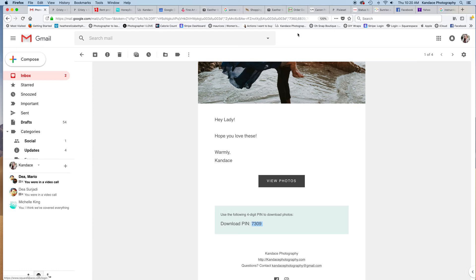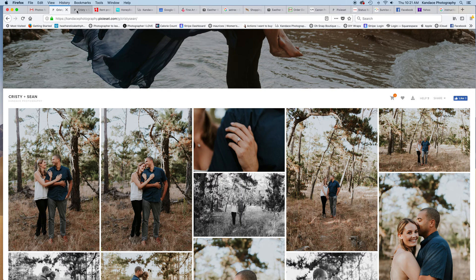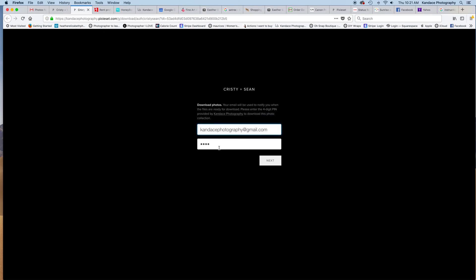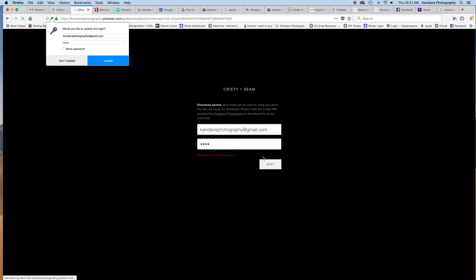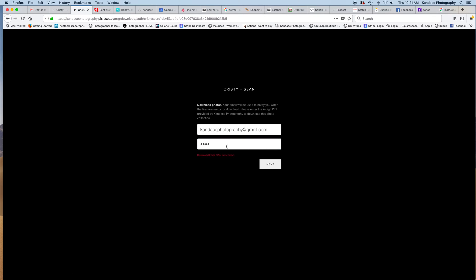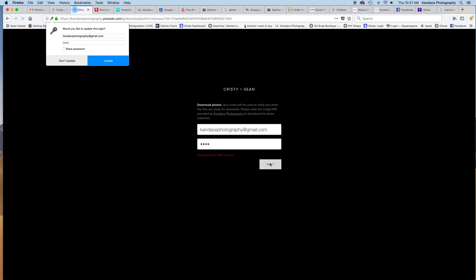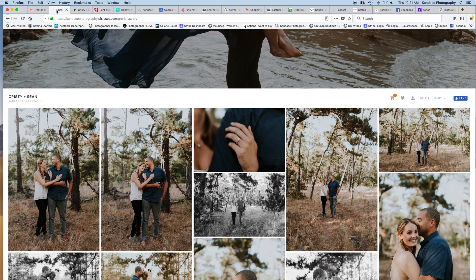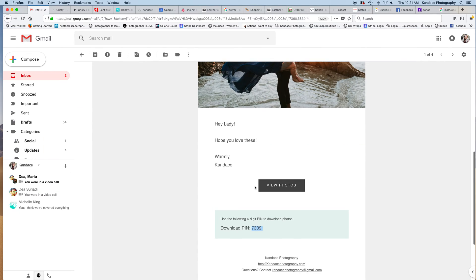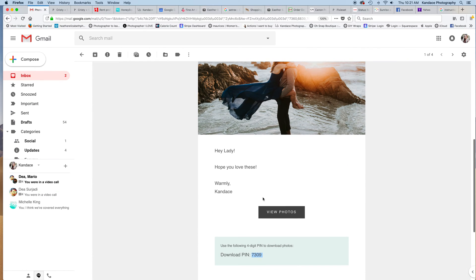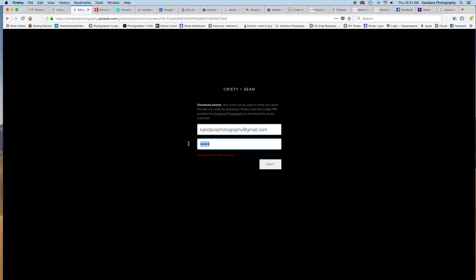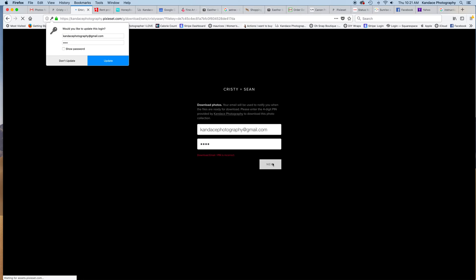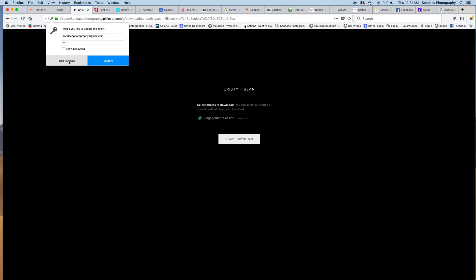So we're going to go ahead and download this. Please press next. I obviously got that wrong, hold on really quick. 7309, type that in. There we go.